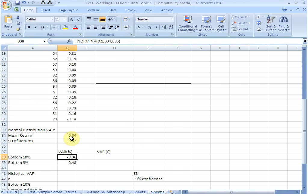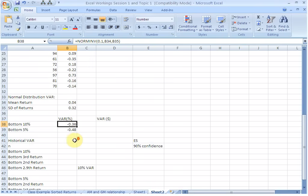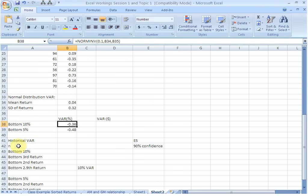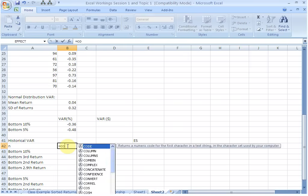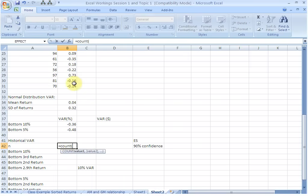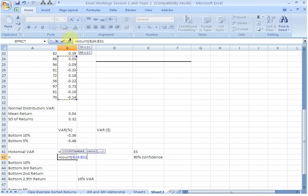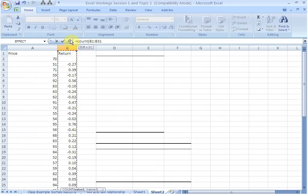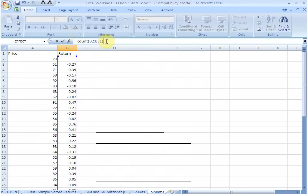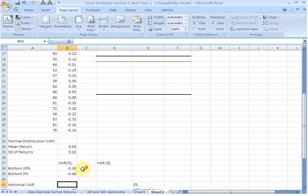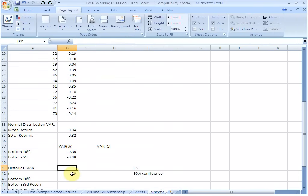Now let us move over to historical VAR. For that, first of all, we need the number of observations in the data set. This is a small data set and we know that there are 29 observations. But if the data set is large, you could use the COUNT command or the COUNT function. COUNT, start bracket, and give the array. Excel will return us the number of observations, 29.